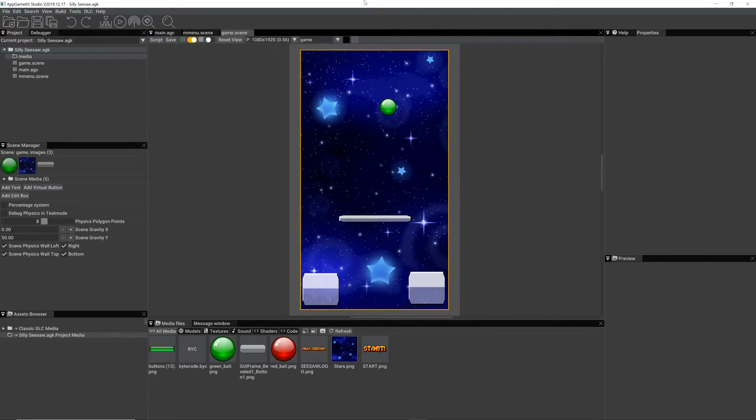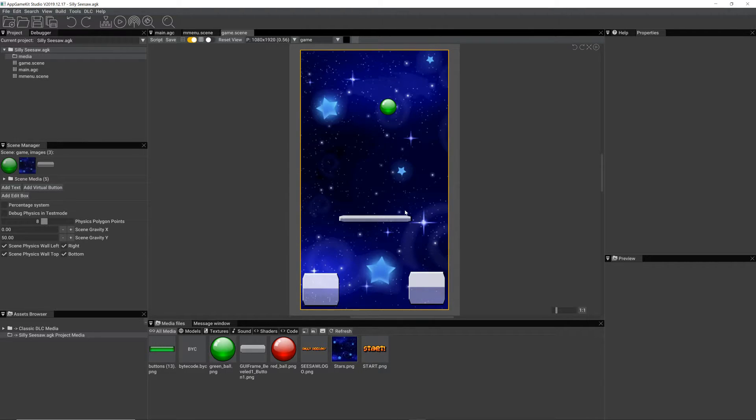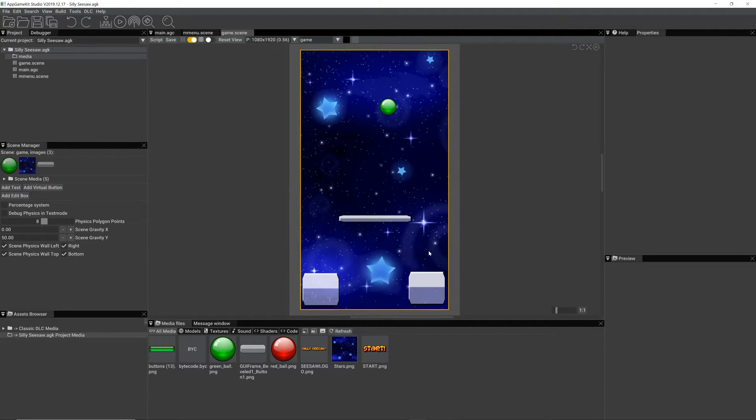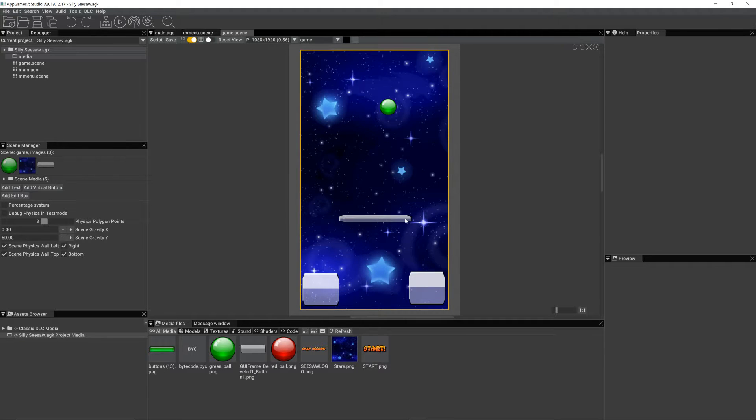My idea is to have a random ball dropping down every so often. And then you'll be able to touch these platforms which will rotate based on where you touch. If you touch them on the left, they'll rotate that way.